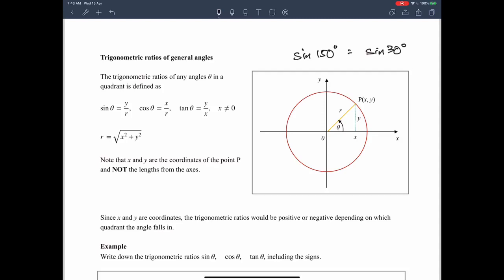If you press the calculator, you will find that sine 150 degrees is equal to sine 30 degrees. But of course this is not always true — for example, cosine 150 is not the same as cosine 30 degrees, but it is related. So at the end of this video, you are going to learn how to express ratios greater than 90 degrees as trigonometric ratios of acute angles.